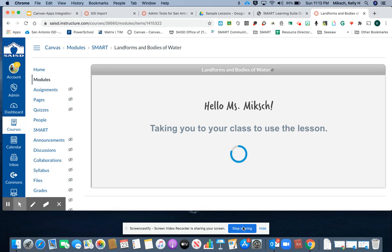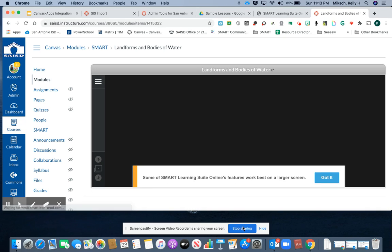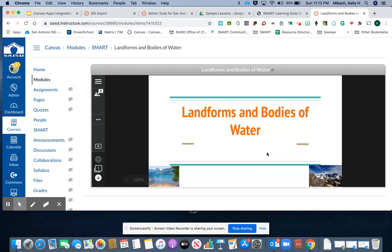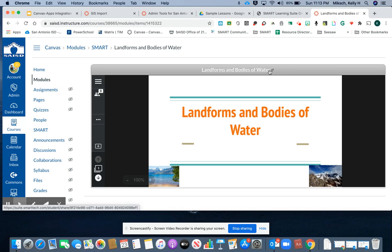Students can complete the Smart Learning Suite Online activity within Canvas or click to pop it out into a new window.